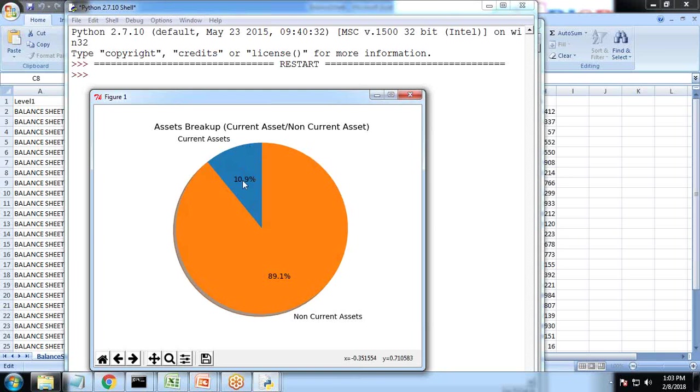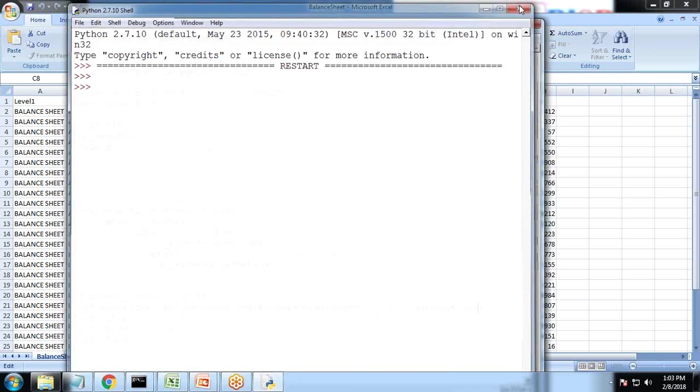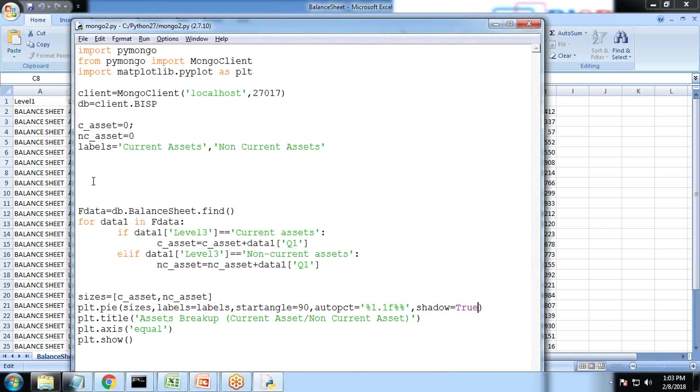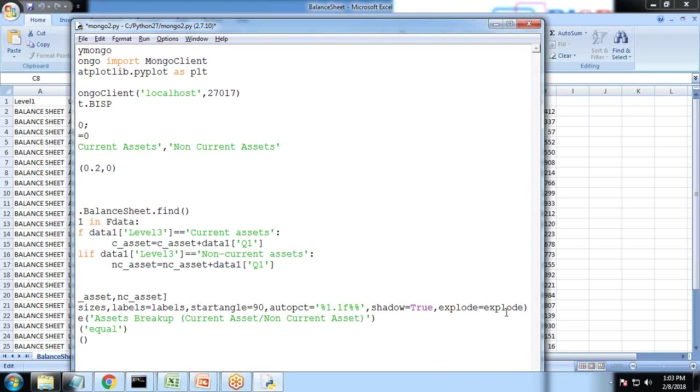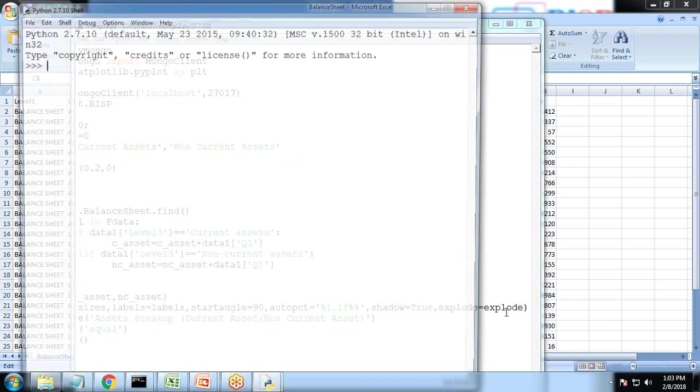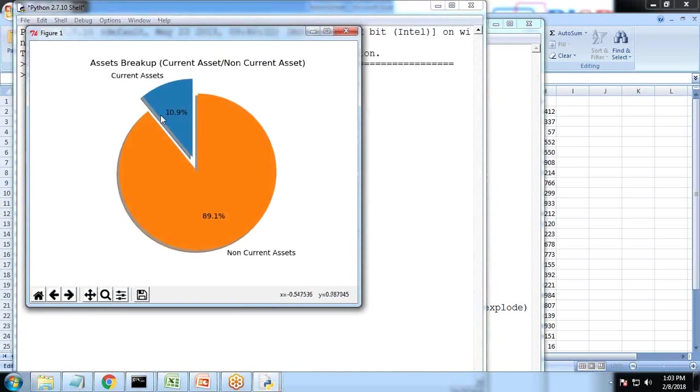I just wanted to highlight this current asset and in order to do that I would be using one property called explode property and I'll define that property prior to that. So I use a property called explode is equal to, and I explode it as 0.2 because I want to explode the first part, not the second part. So I explode the first part 0.2 and the second part will remain at the same place.